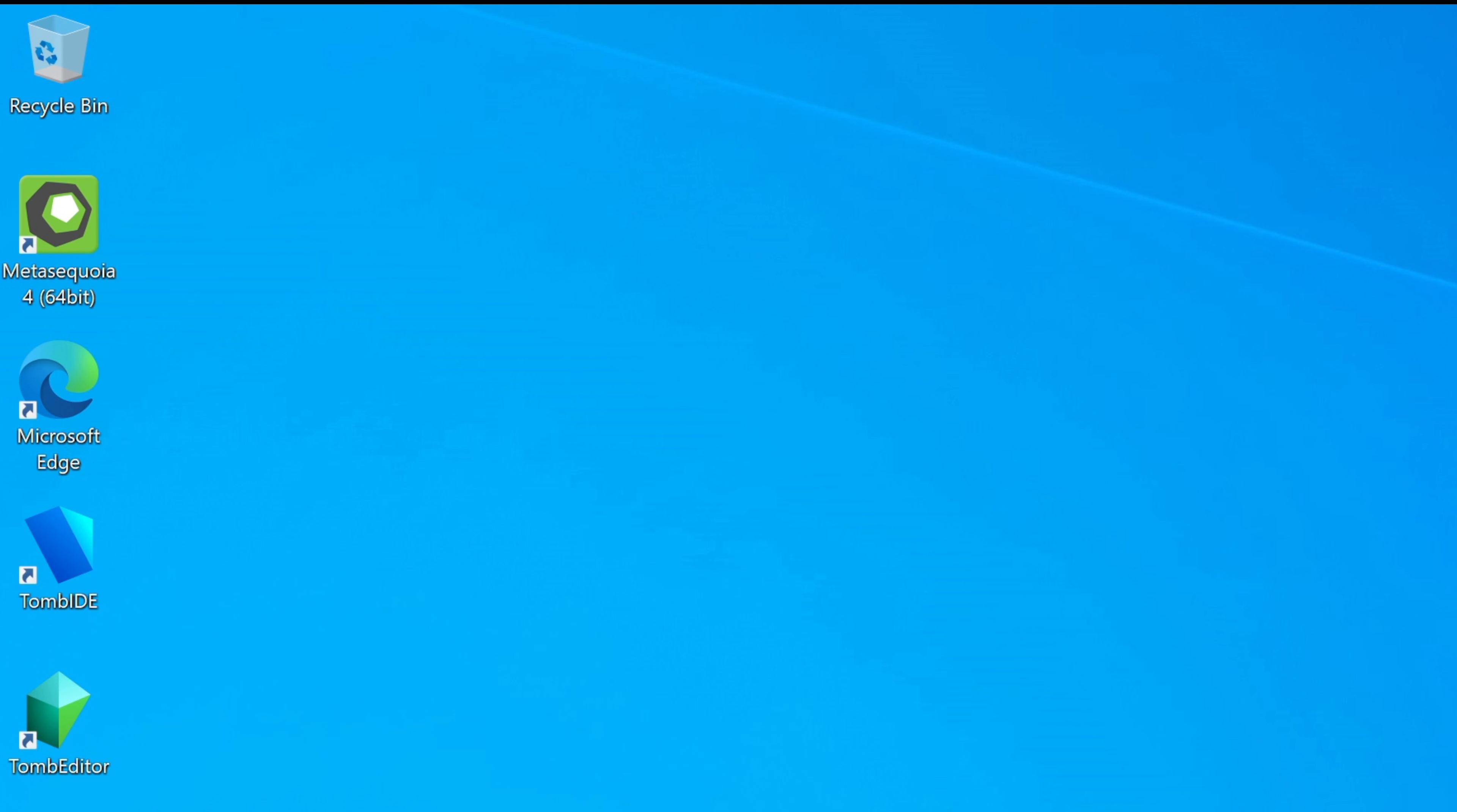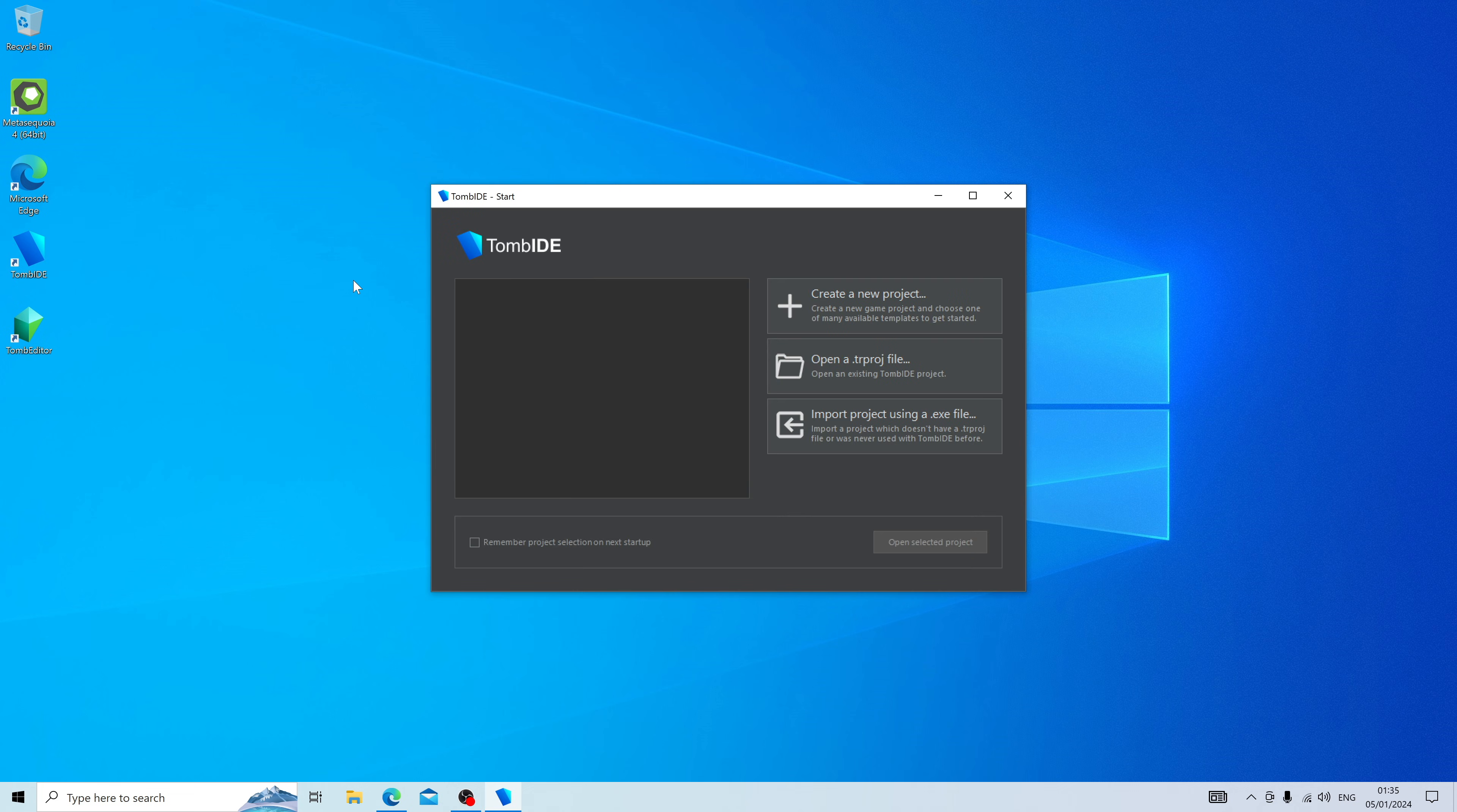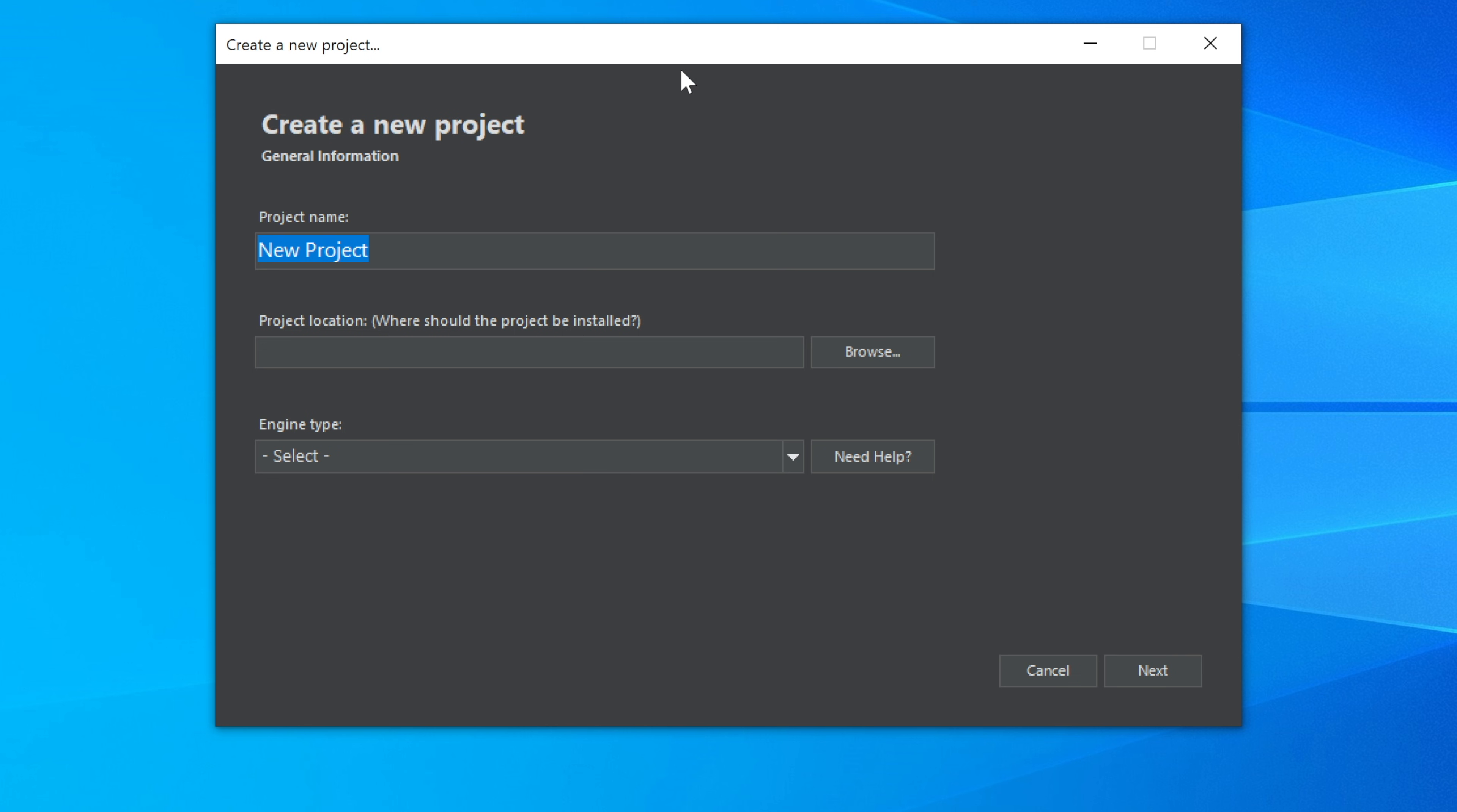Once the installation is completed, you should find new icons on your desktop and start menu. Let's go ahead and open Tomb IDE, and this is where we can get started and actually start building our level. We're going to create a new project. This will be our first project, and we first have to give it a name. So I'm going to call this My First Level.